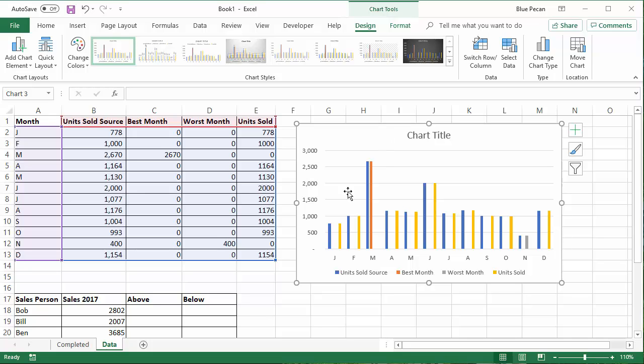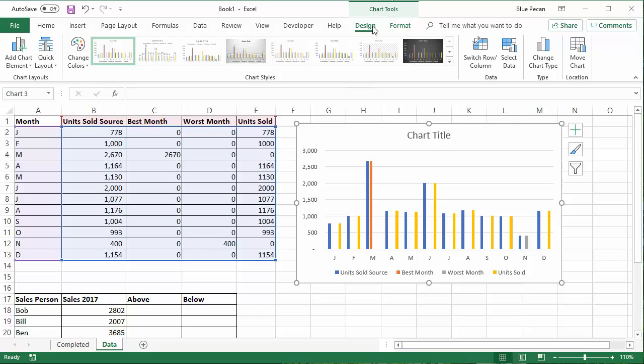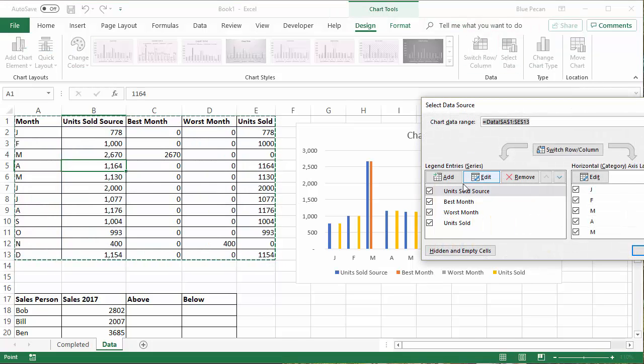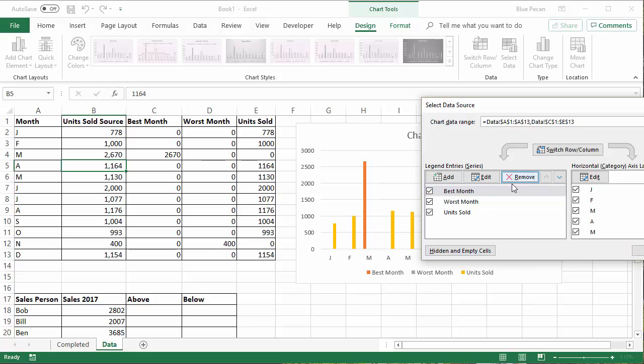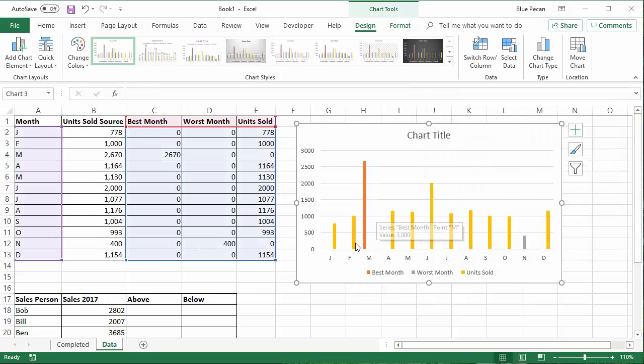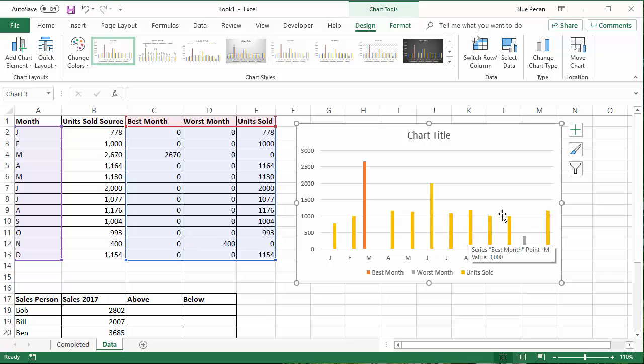Now, first of all, I don't need the units sold source column. So on the design tab of my ribbon under chart tools, I can go to select data and can get rid of that column of figures. So now I've just got the columns under my chart that I actually want.